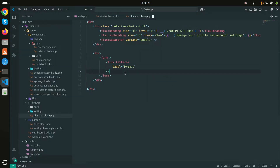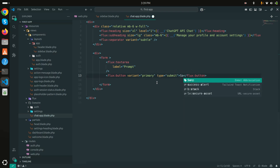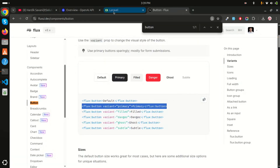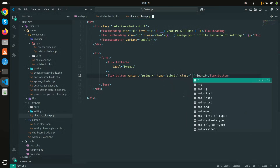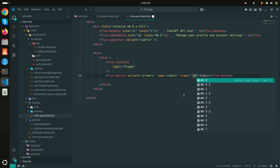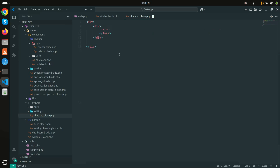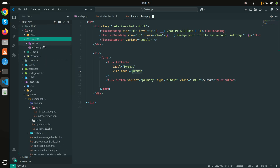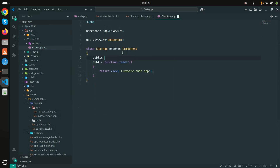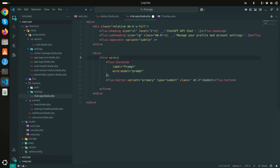I'll use the primary button with type 'submit' and label it 'Submit'. After saving and refreshing, the button is still touching the textarea, so I'll add the Tailwind CSS class 'mt-2' for margin-top. After saving and refreshing, the form looks properly spaced with the 'Prompt' label and Submit button.